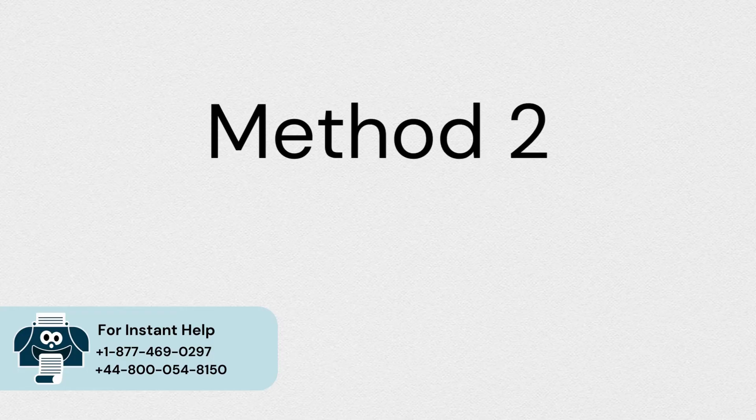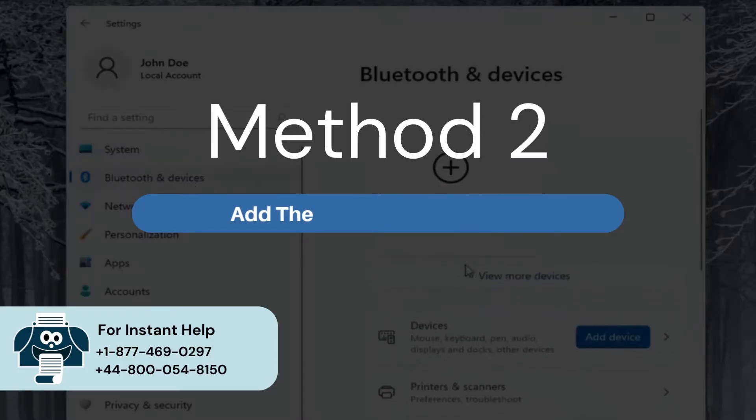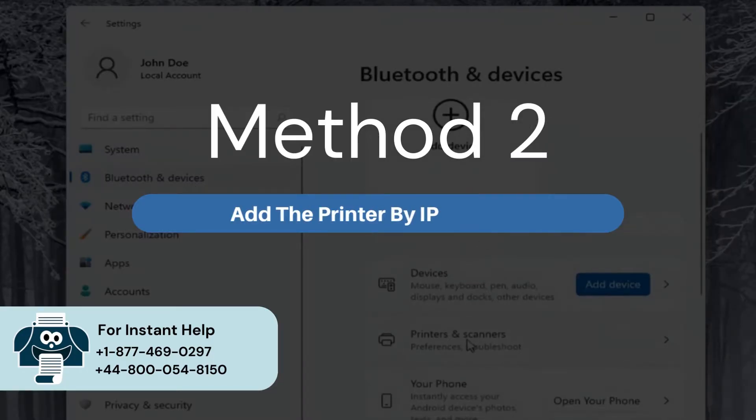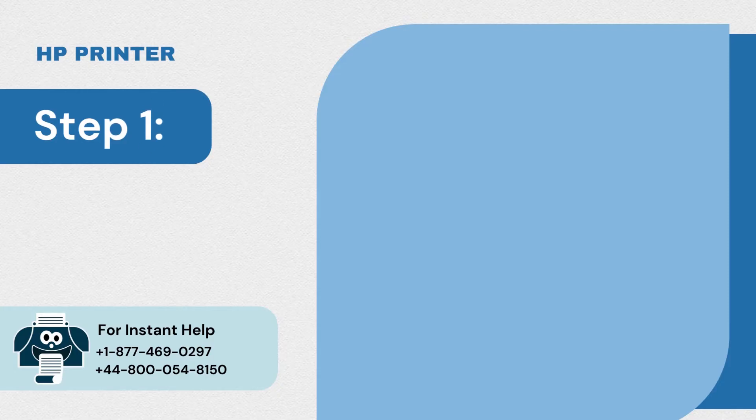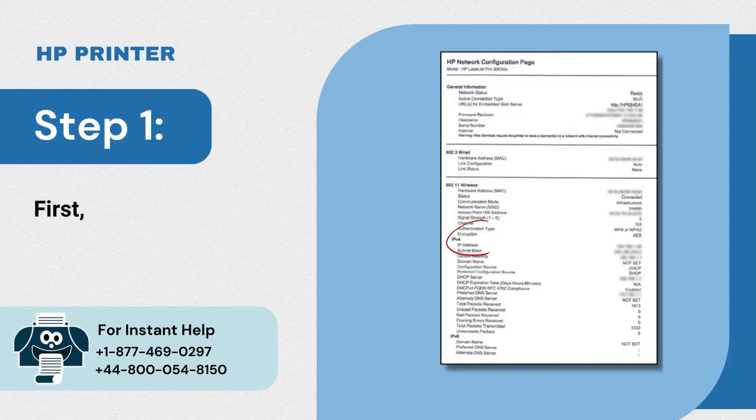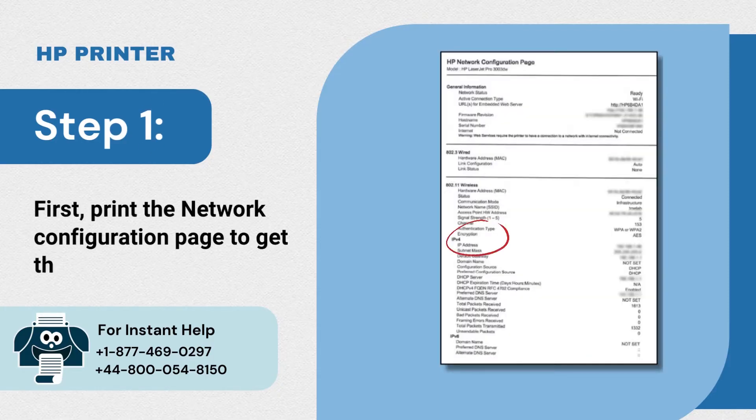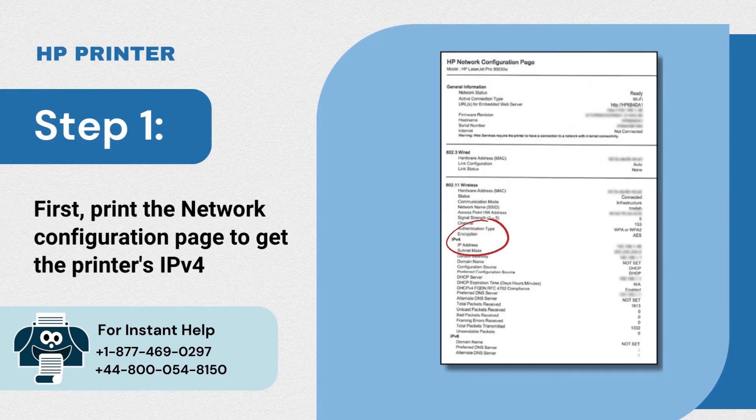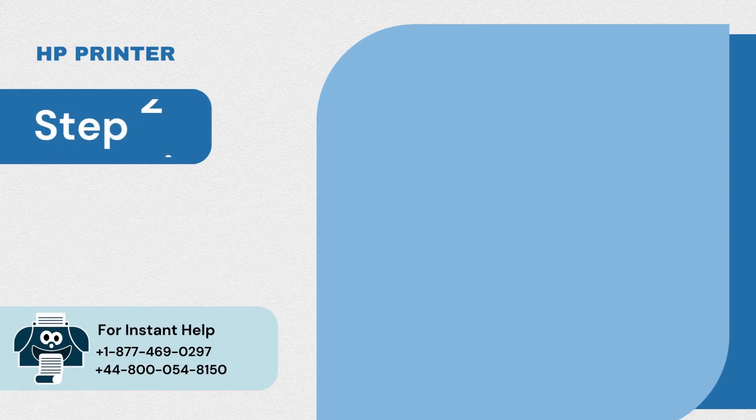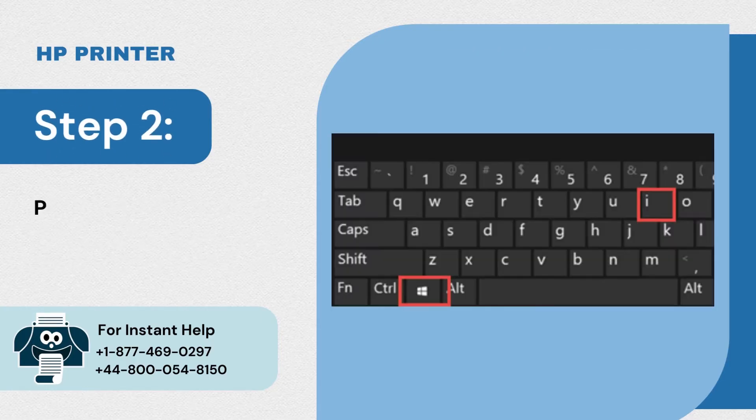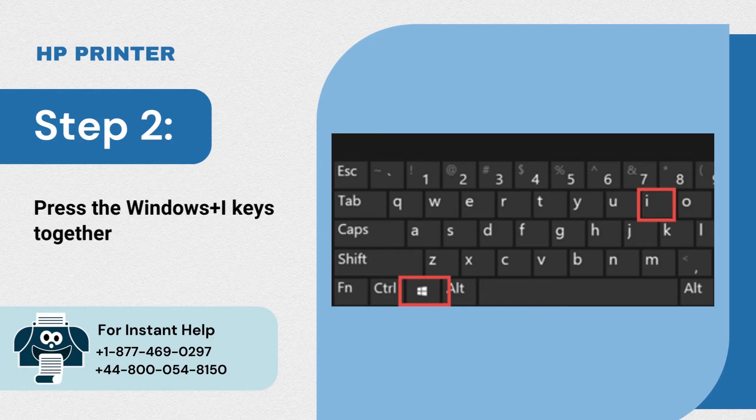Method 2: Add the printer by IP address. Step 1: First print the network configuration page to get the printer's IPv4 address. Step 2: Press the Windows plus I keys together and launch settings.